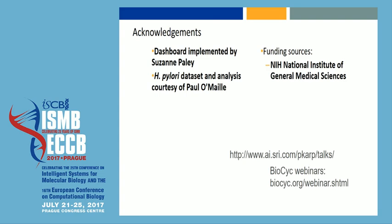Let me acknowledge my colleagues. The dashboard was implemented by Suzanne Paley, and this was all funded by the NIH. Happy to take questions if I have a minute or two.